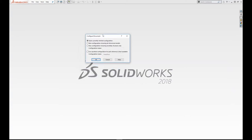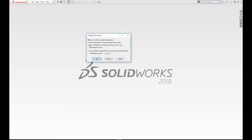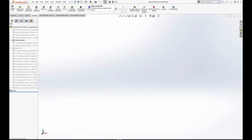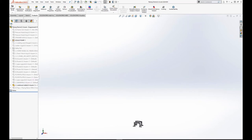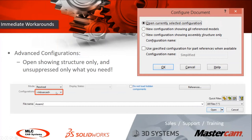With everything suppressed, the graphics area is empty but the file is open. You can unsuppress individual items as needed — for example, just a table — giving you a configuration with only that component loaded. For a really large assembly where you just need a couple of components, this technique lets you open in seconds. There are other options under advanced configurations worth exploring, though the limitation is that everything is suppressed and not immediately visible.